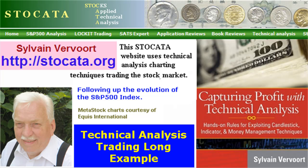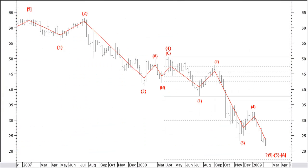Pay a visit to my website at stoccata.org and buy my new book, Capturing Profit with Technical Analysis. We are looking at the chart of Denison Corporation and the date is February 13, 2009.